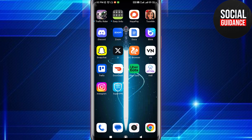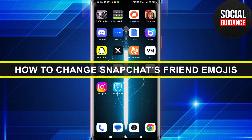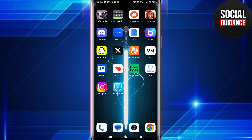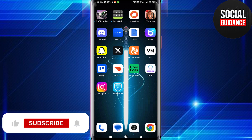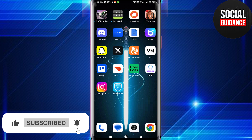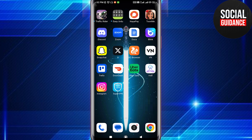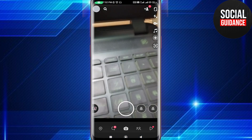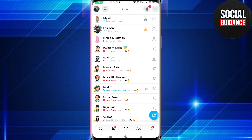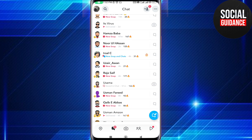Hey everyone, welcome back to the channel. In today's video, I'm going to show you how to change Snapchat friend emojis. Keep in mind that friend emojis are based on the way you and your friends use Snapchat. If you have an emoji next to your friend's username, you can easily change it — follow these steps and you will figure out how.